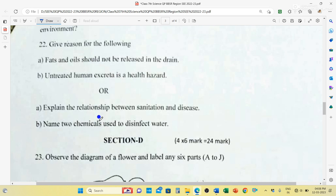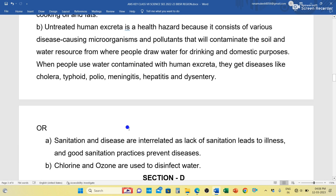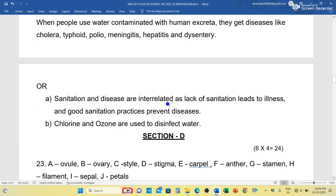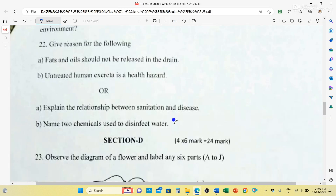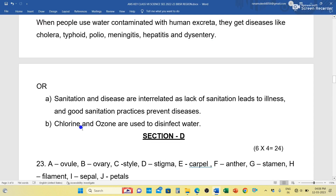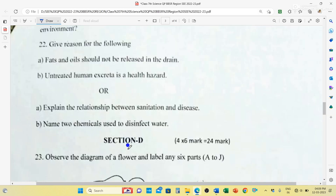Explain the relationship between sanitation and disease. Sanitation and disease are interrelated — lack of sanitation leads to illness and good sanitation practices prevent diseases. Name two chemicals used to disinfect water: chlorine and ozone.